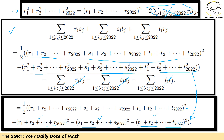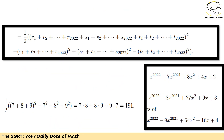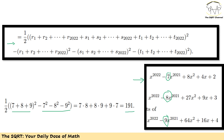Now we can replace these with values. By Vieta's formula, the sum of roots for the first equation is 7, for the second equation is 8, and for the third equation is 9. So we compute (1/2) times [(7+8+9)² − 7² − 8² − 9²] = (1/2) times [24² − 49 − 64 − 81] = (1/2) times [576 − 194] = (1/2) times 382 = 191. And that's our final answer.